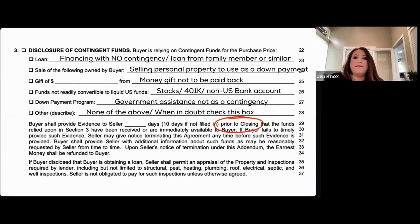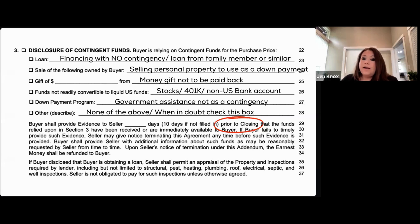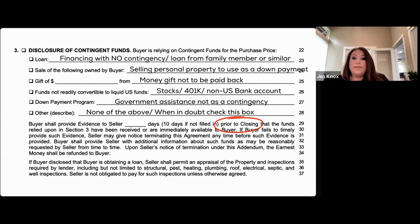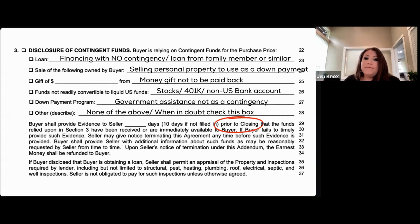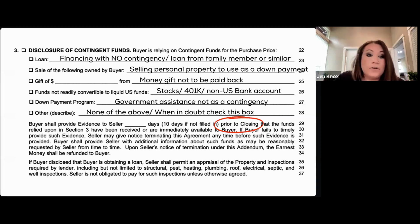If the buyer is relying on government assistance for their down payment but does not want to make that approval a contingency, you could write that on the 22EF under the down payment program line. Note that there is also a place on the 22A to write a down payment assistance program, so have that discussion with your buyer before deciding where to put it. If anything doesn't fit into the listed categories, you can place it in 'other' — such as hard money lenders, a lawsuit settlement, or any other source.